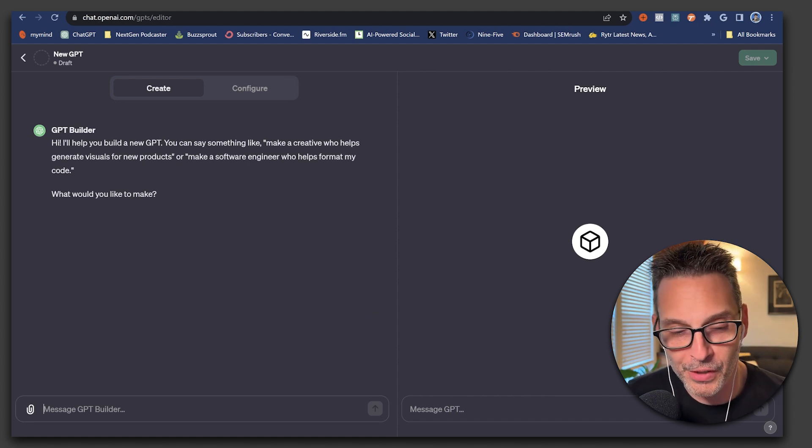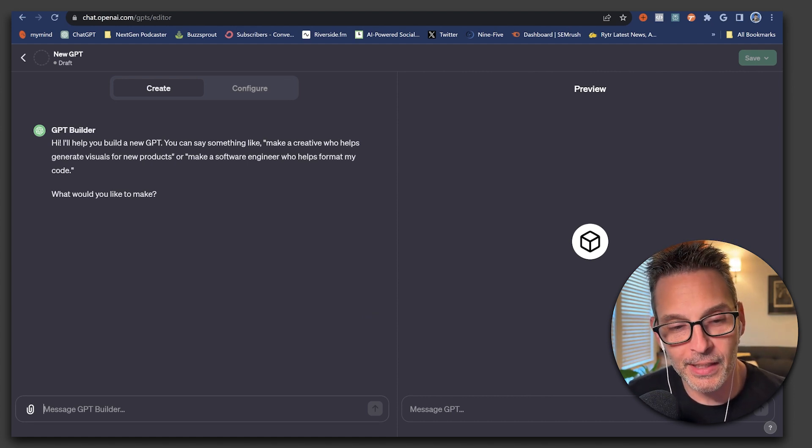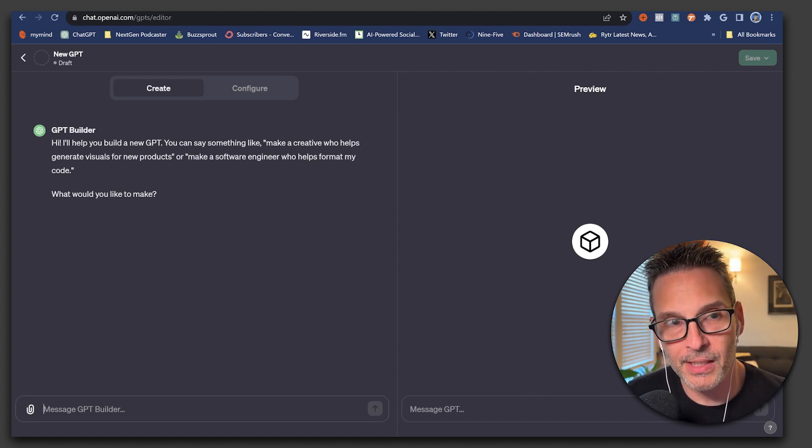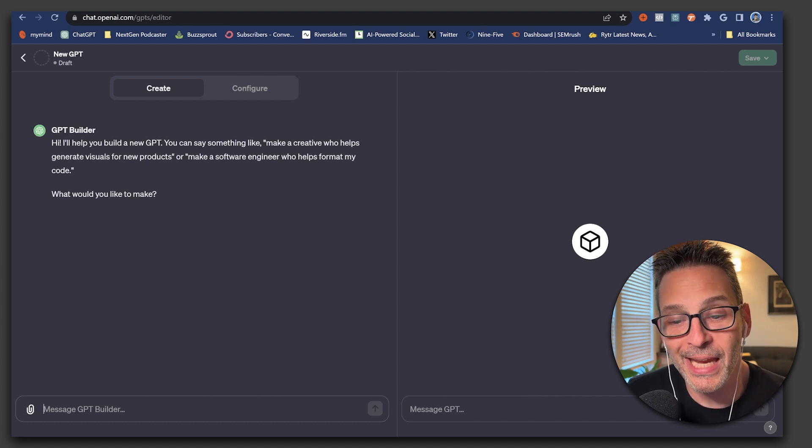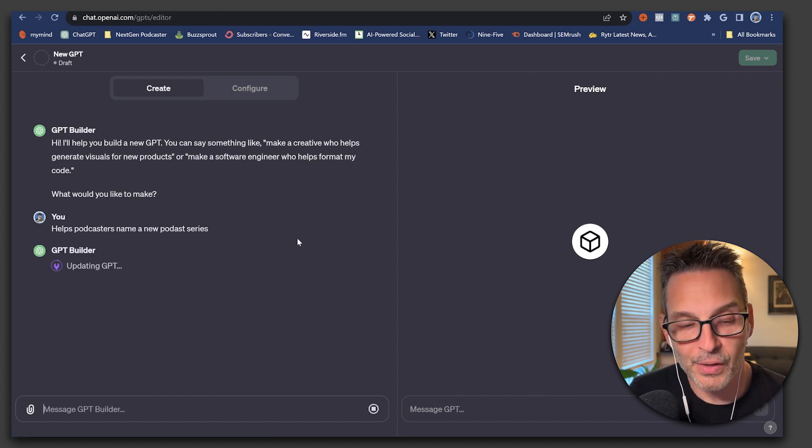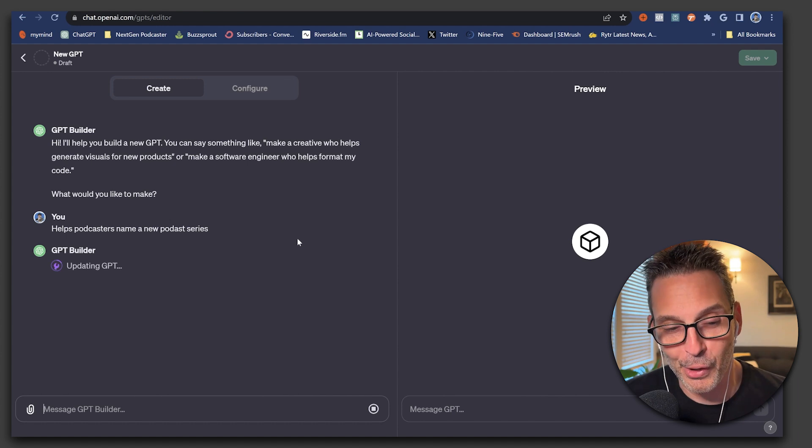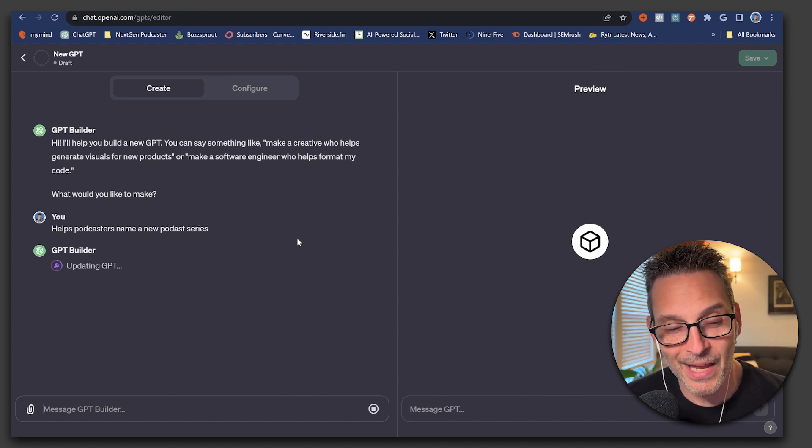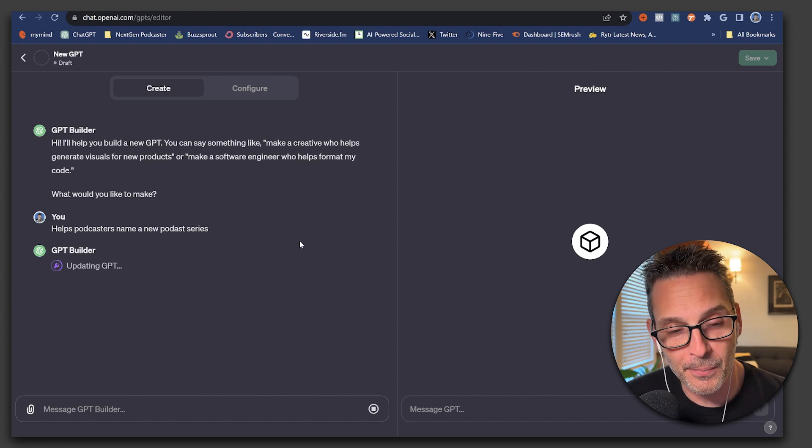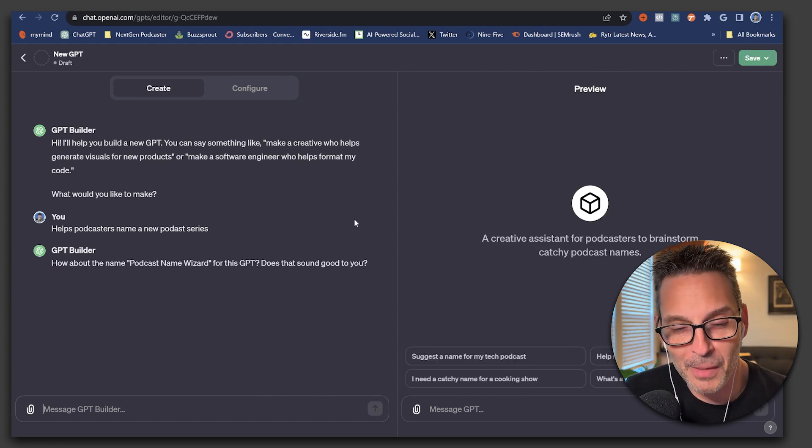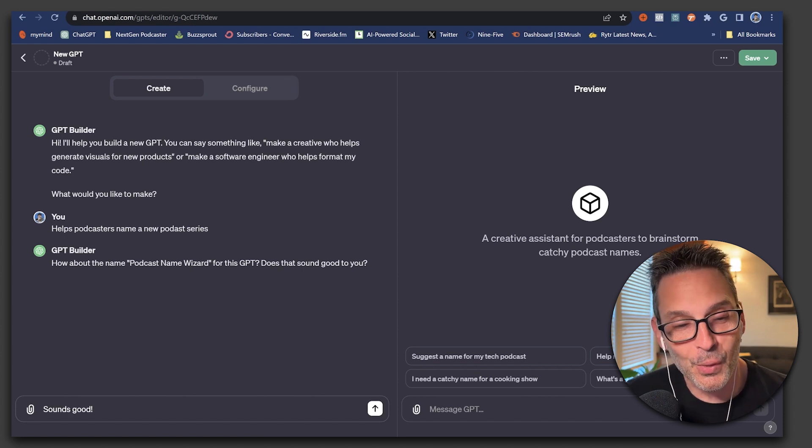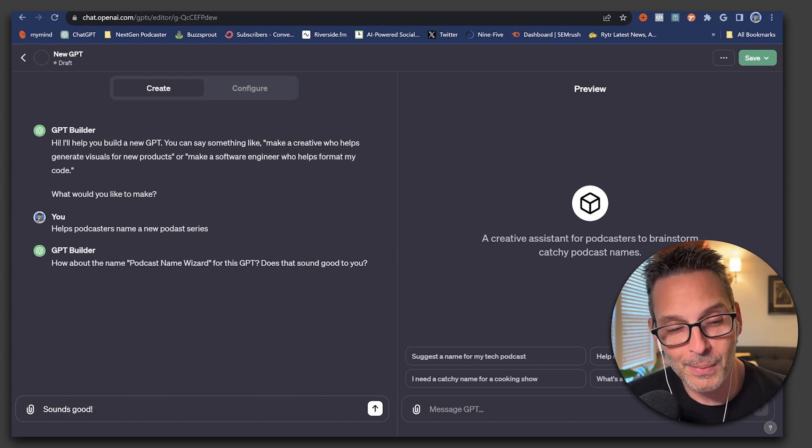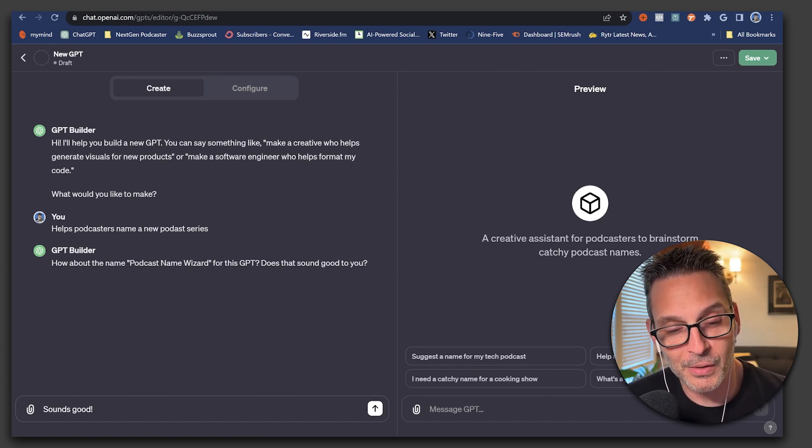So I think for our example today, Nick, let's create a custom GPT that helps a podcaster name their new podcast series. So now what it's doing is it's thinking about the request and putting together a skeleton of what this GPT might look like. Podcast name wizard sounds good to me.